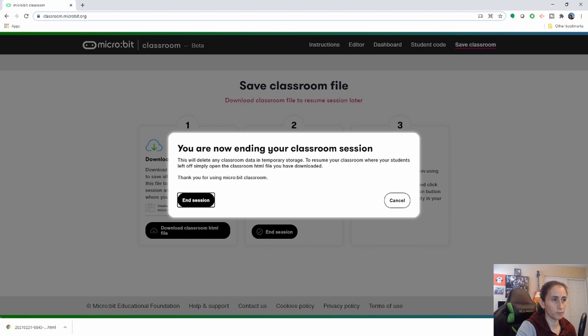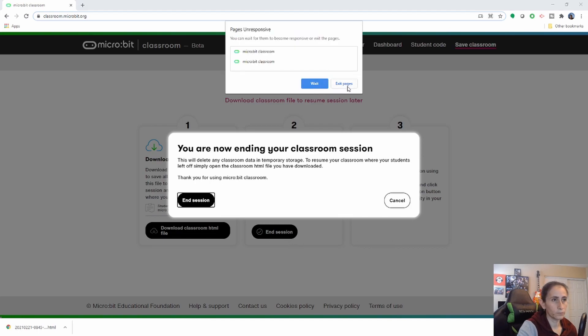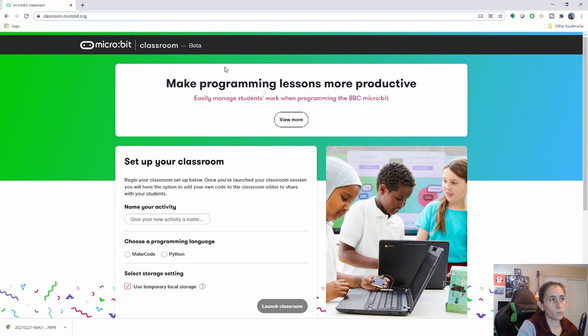And it's going to ask you are you sure you want to end this session kind of like another warning besides this one. You've ended the session now and you've started and you it'll bring you back to this page when you end the session.